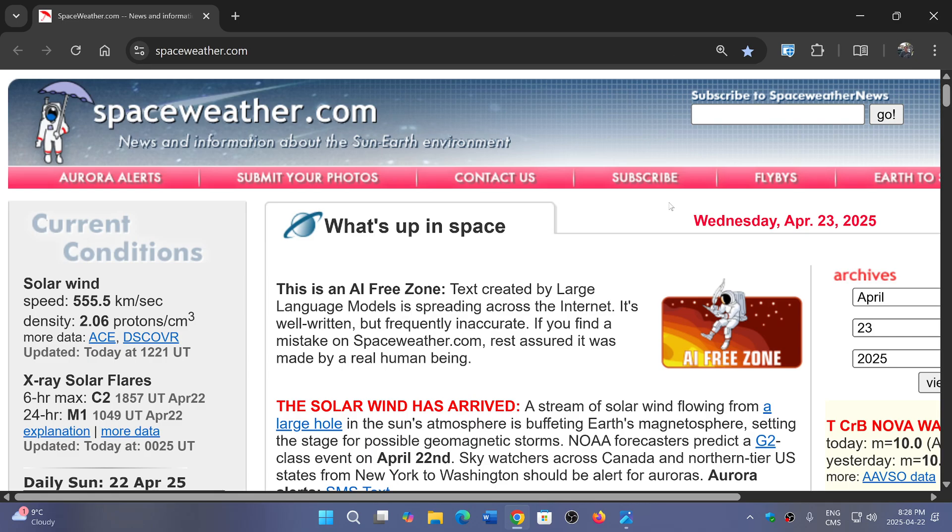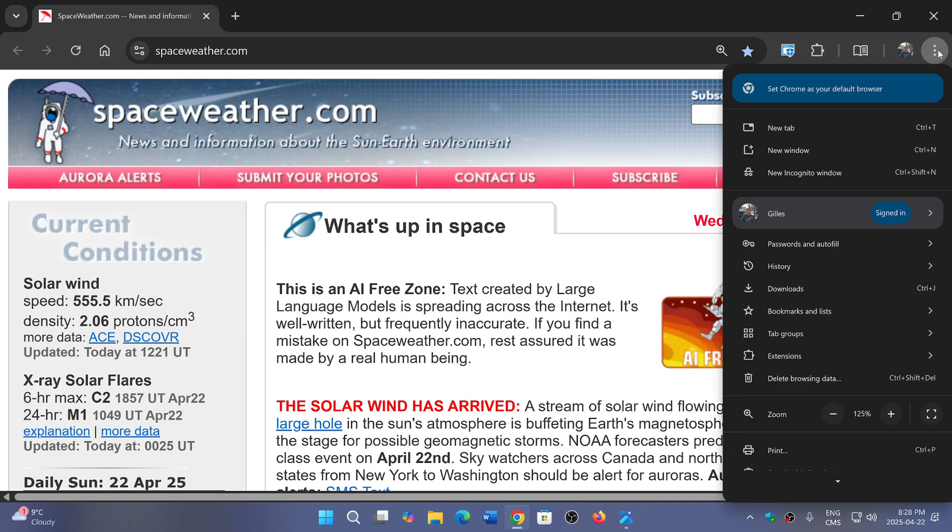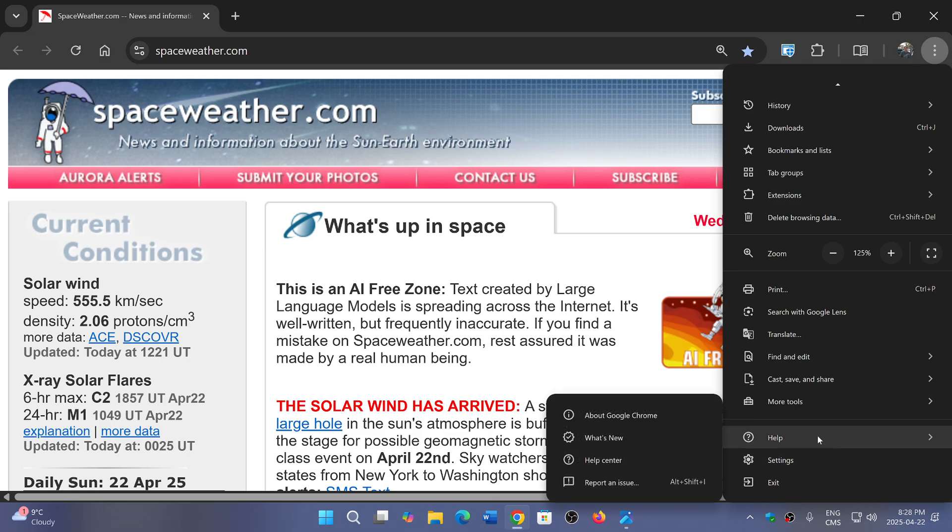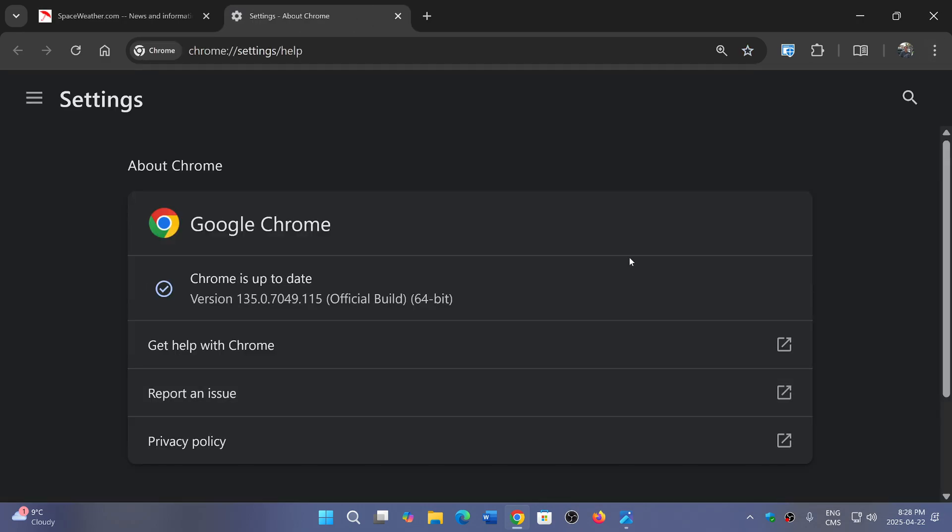upper right corner in the three vertical dots, go into help and about Google Chrome. You'll be moved to version 135.0.7049.114 or 115 depending on Linux, Mac, or Windows.